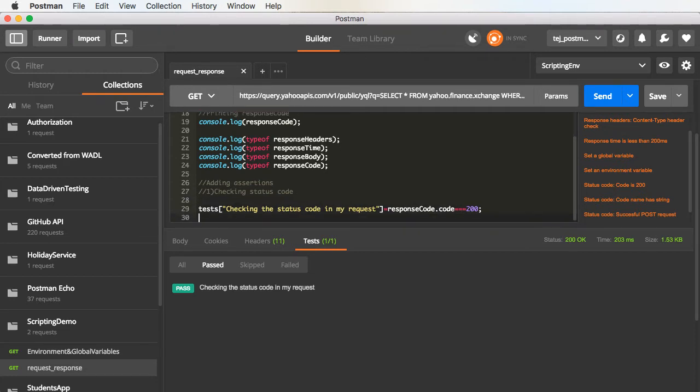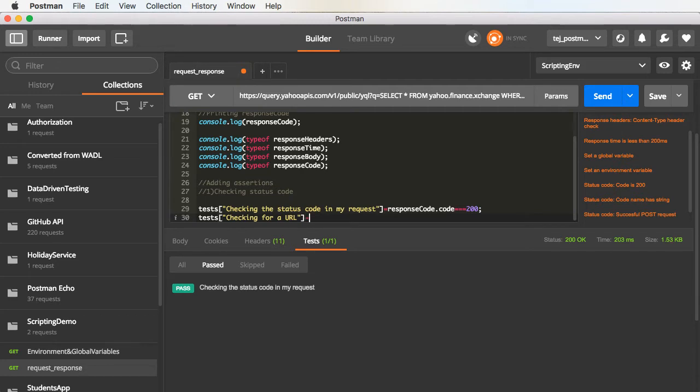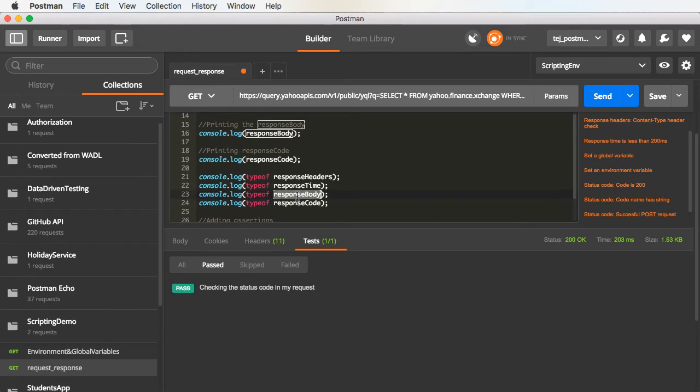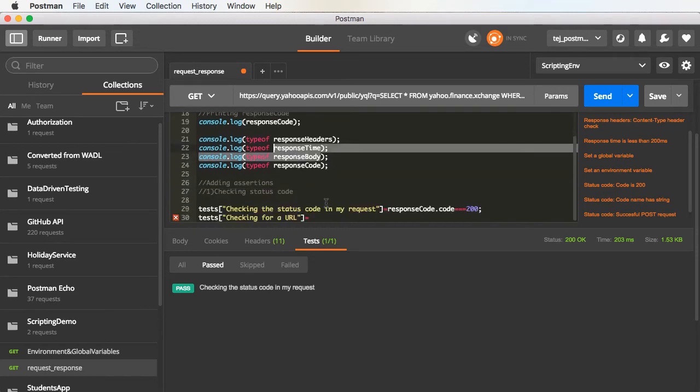Similarly, let me add another assertion. This time, in the response body, I am going to check for a particular value. What I will do is, I will check in the response body if a particular value is present.